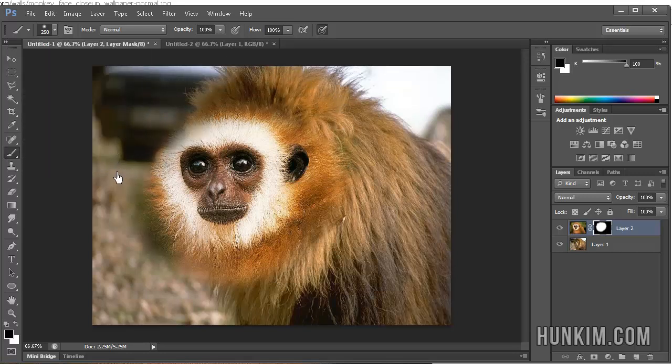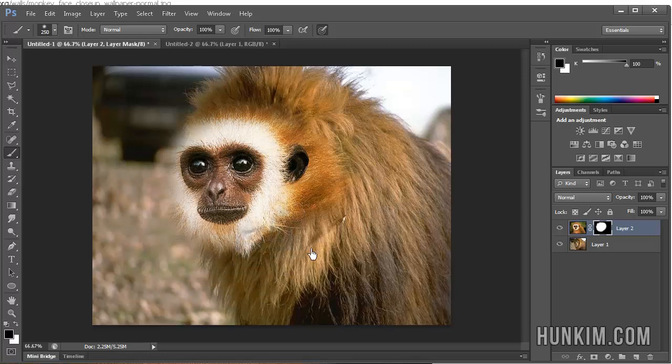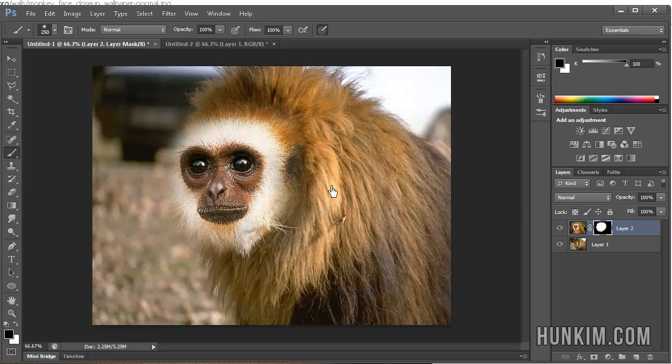So here we are cleaning up the monkey a little bit, and this is a non-destructive technique we can use.